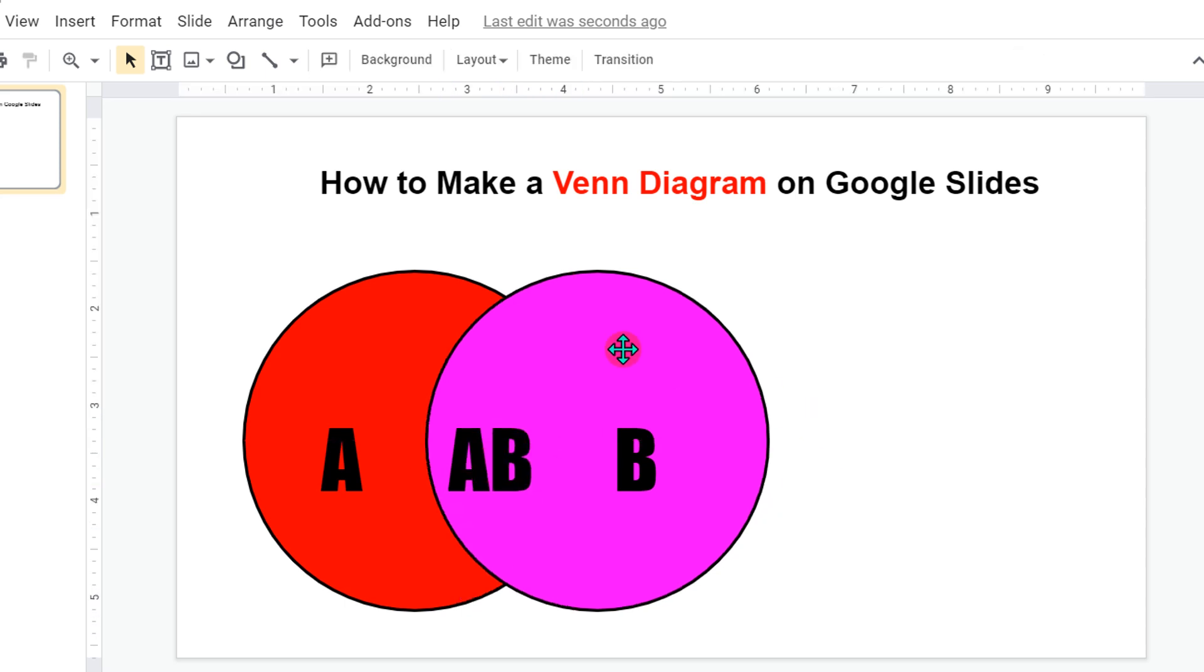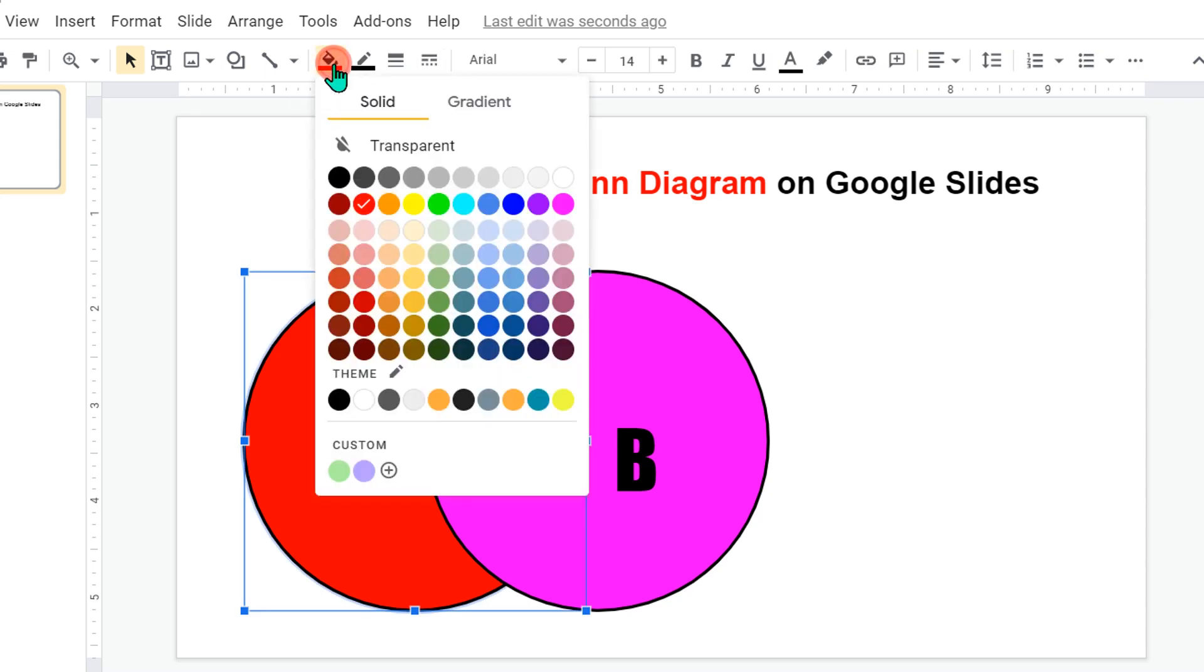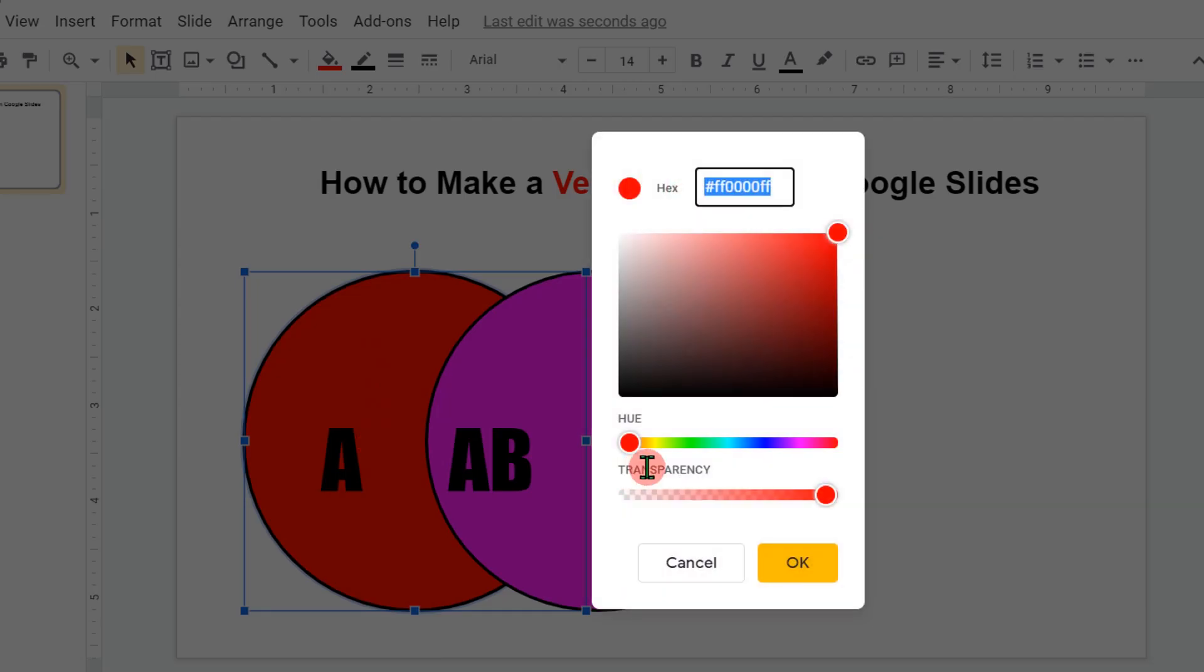After adding the text, now we want to overlap these two circles. To do that, click on the first circle, then go to the fill option here. This time click on custom. You will see here option transparency.